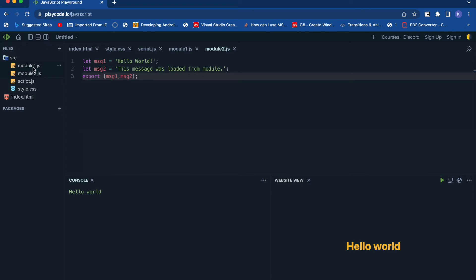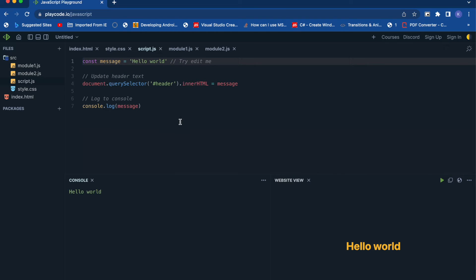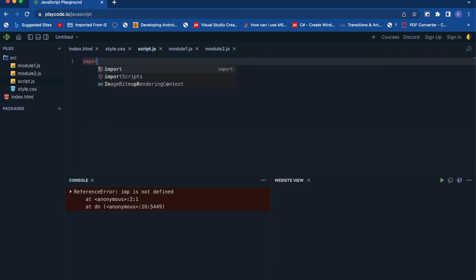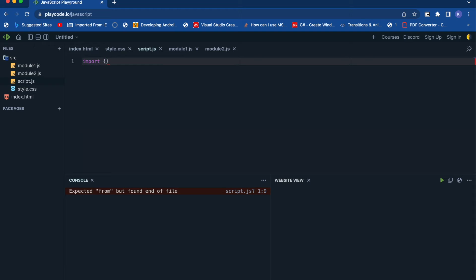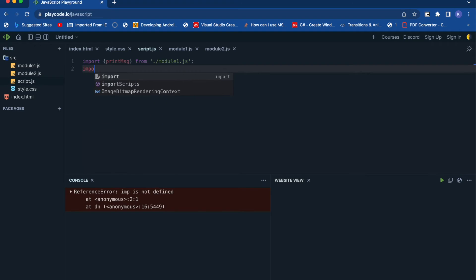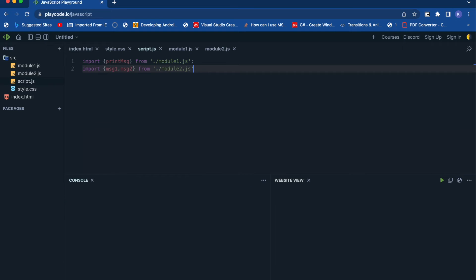So we've exported a function from module1 and two literals from module2. Now let's see how you import them in your JavaScript file. Just like we used the export keyword to export, we use the import keyword to import. First: import { printMessage } from './module1.js', and then: import { message1, message2 } from './module2.js'.